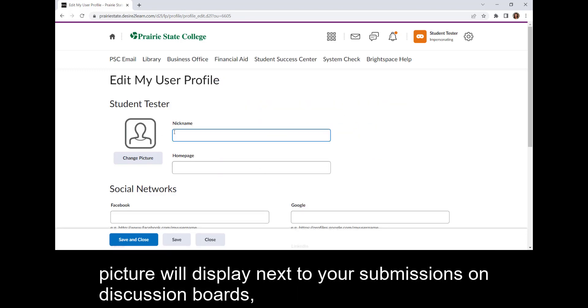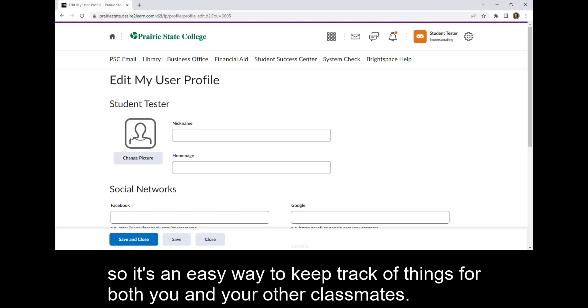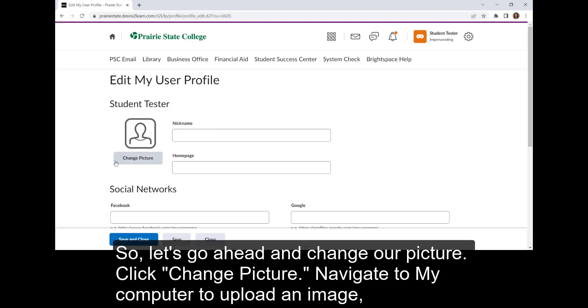However, your picture will display next to your submissions on discussion boards, so it's an easy way to keep track of things for both you and your other classmates. So let's go ahead and change our picture.